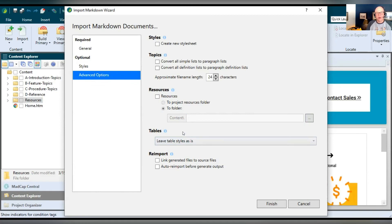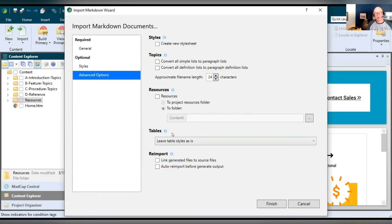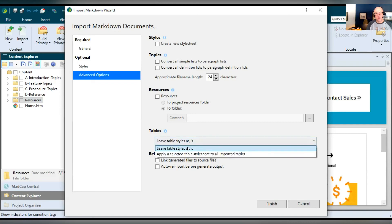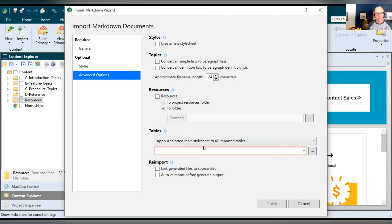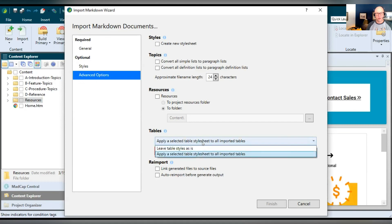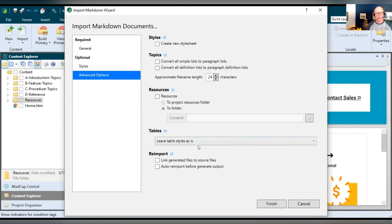Tables. You might have markdown documents that have some table formatting. So how do you want to bring those in? Do you want to just bring those tables in so that they're just plain? Well, you can just leave it on this setting or you can select, apply a selected table style sheet because maybe you already have a table style sheet in your project and you just want that table style sheet to be applied to all of those new tables coming in so they have the look and feel. So it's up to you whether you want to do that.